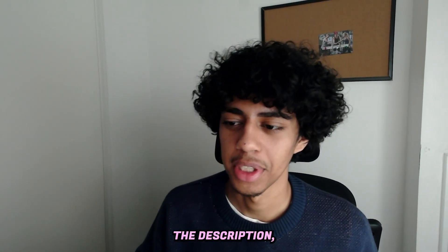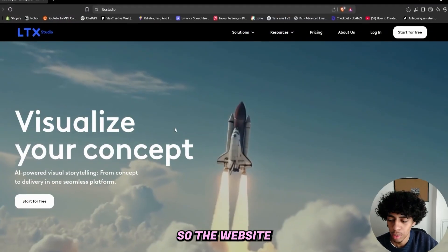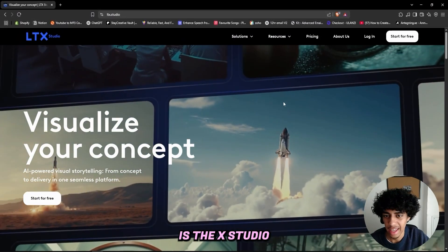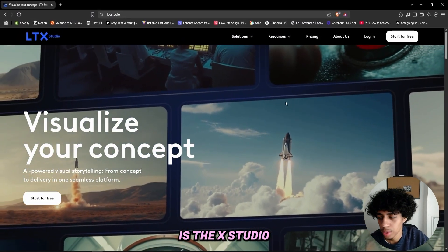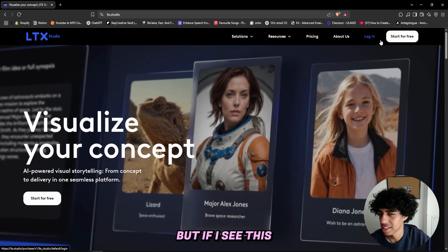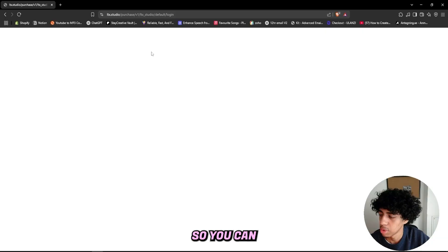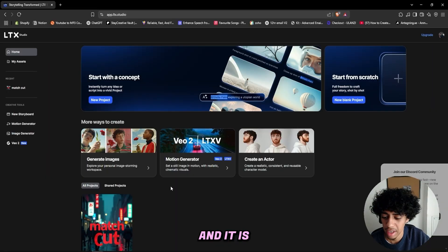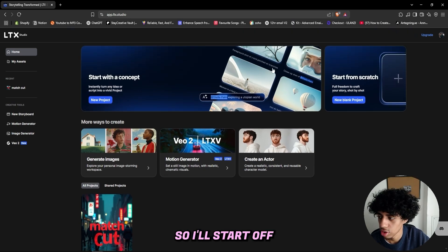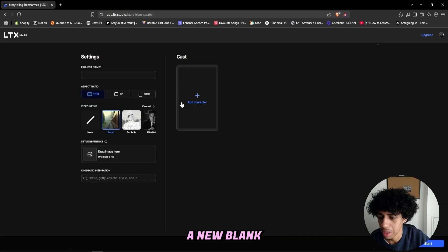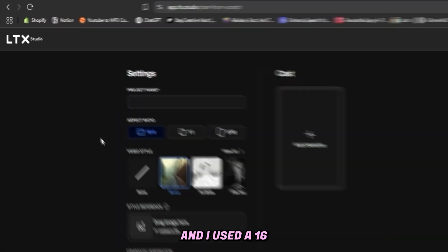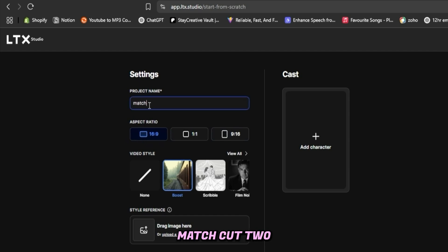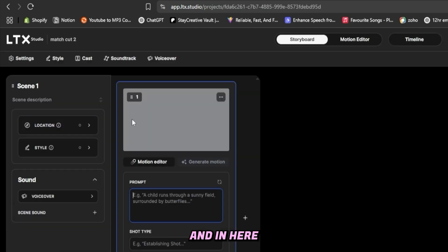But let's get right into it. So the website I'll be using today is LTX Studio, and I'm not sponsored, but if LTX sees this, hit my DMs. But you can start for free by creating a free account. It is pretty limited, but you can create some sick stuff. So I'll start off from scratch by creating a new blank project. I used a 16 by 9 aspect ratio and I'll name the project Match Cut 2 because I already created a match cut.